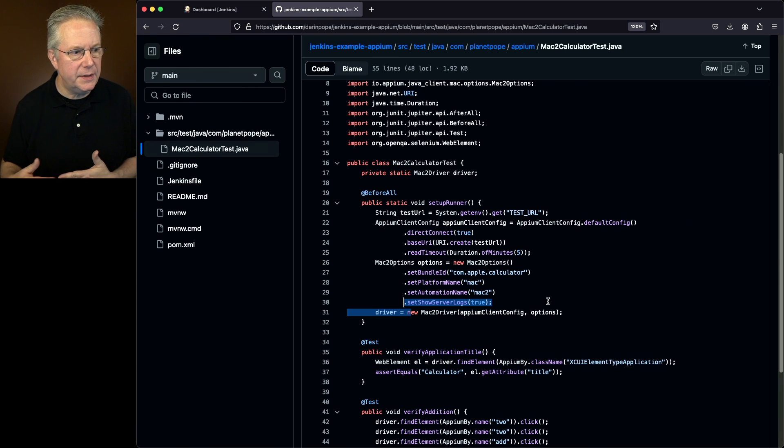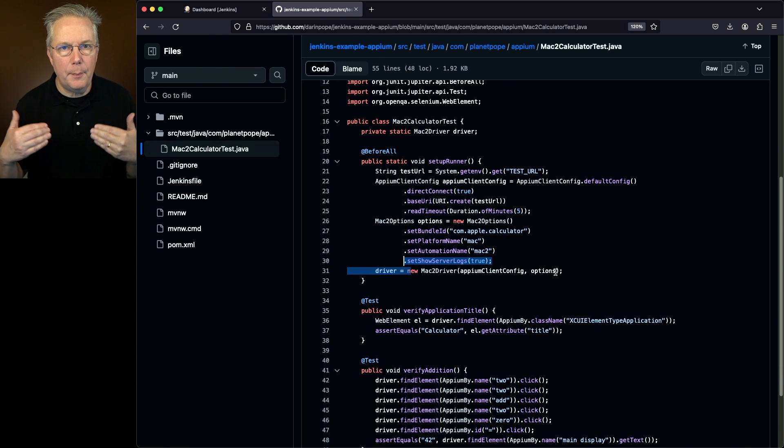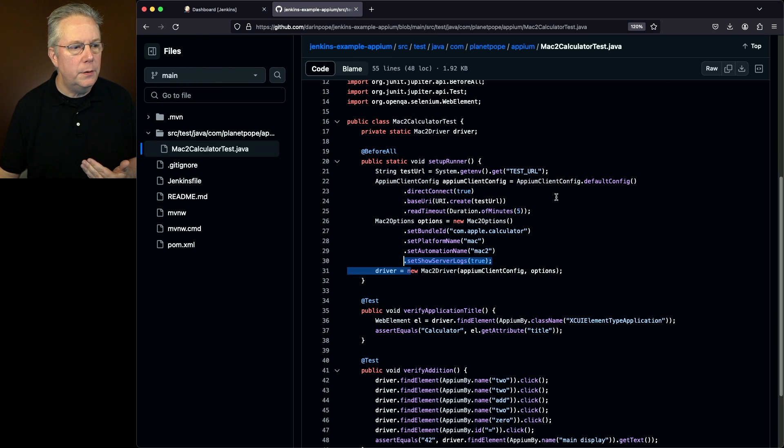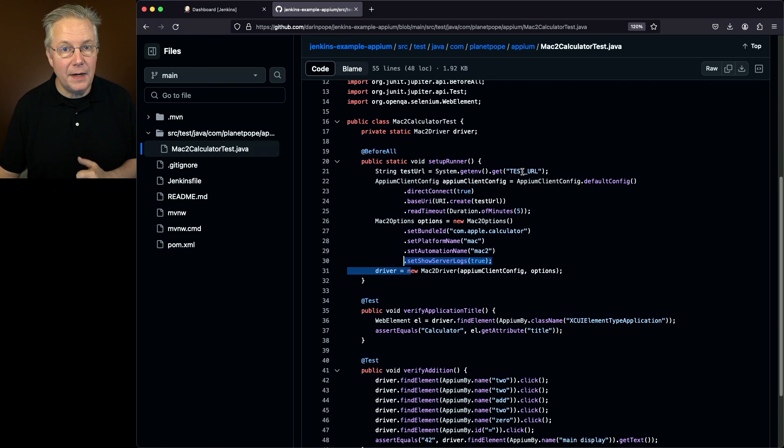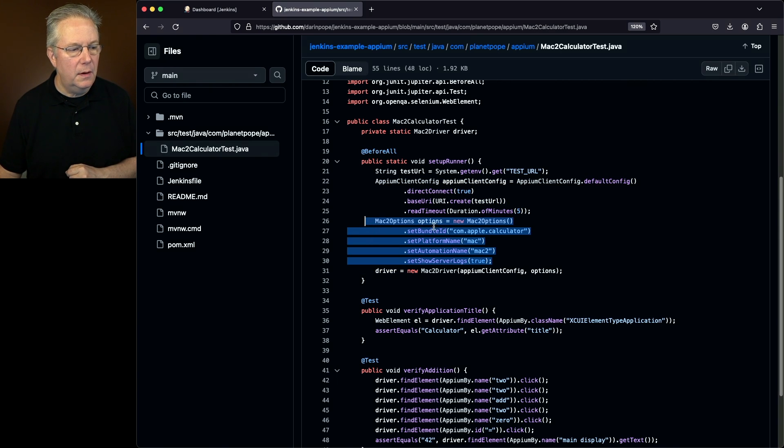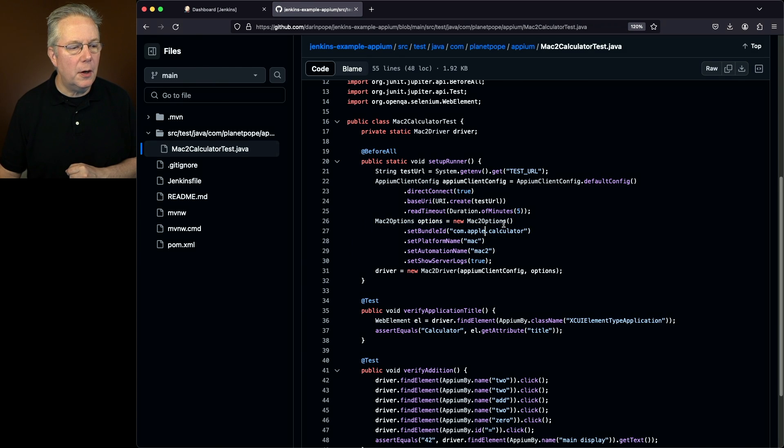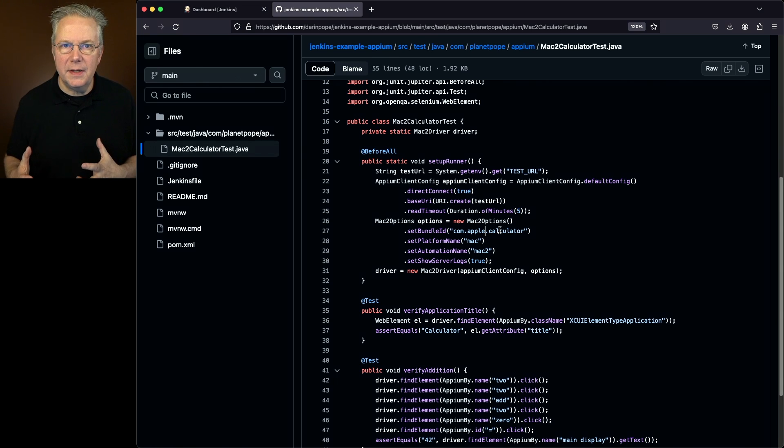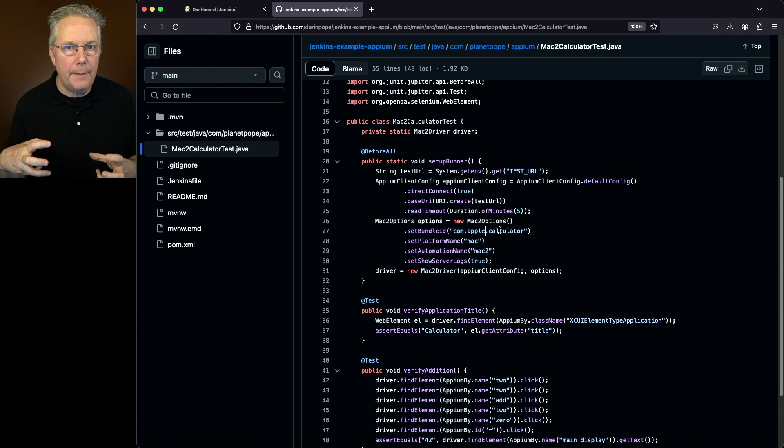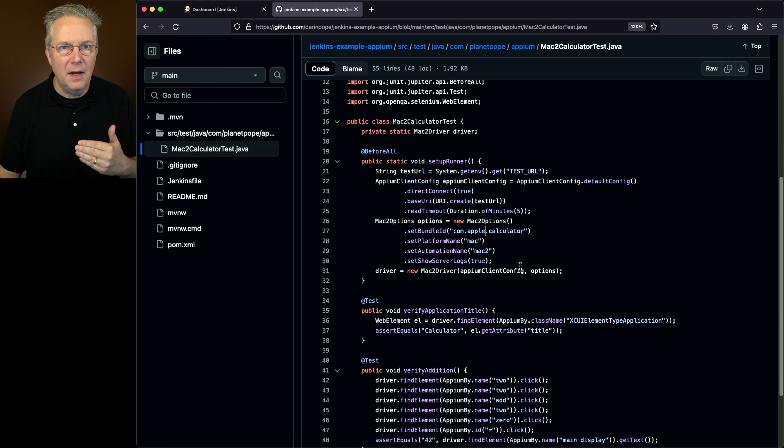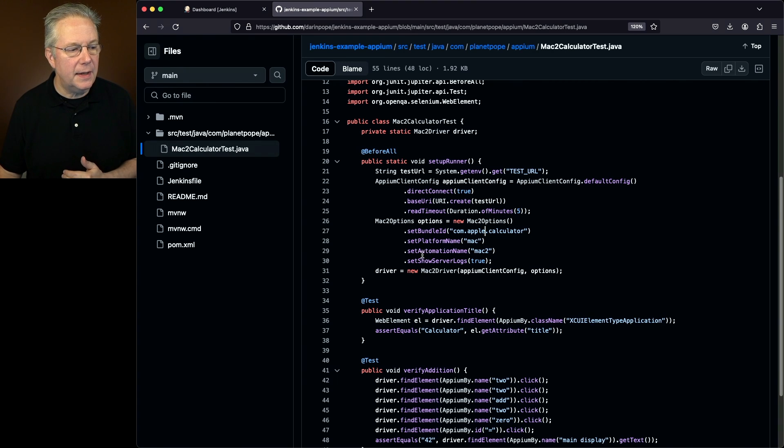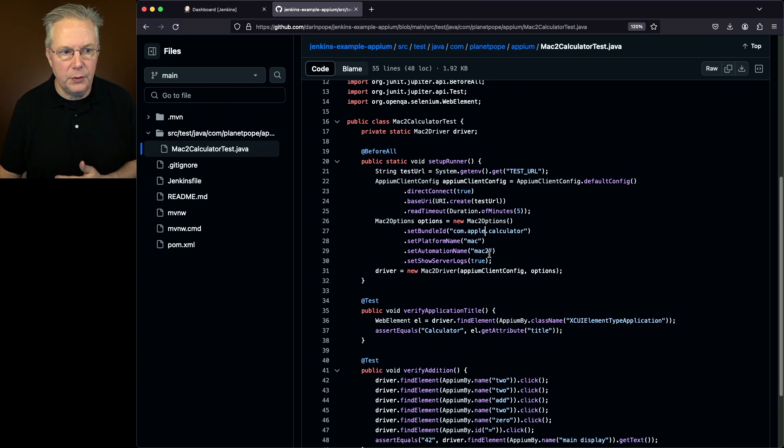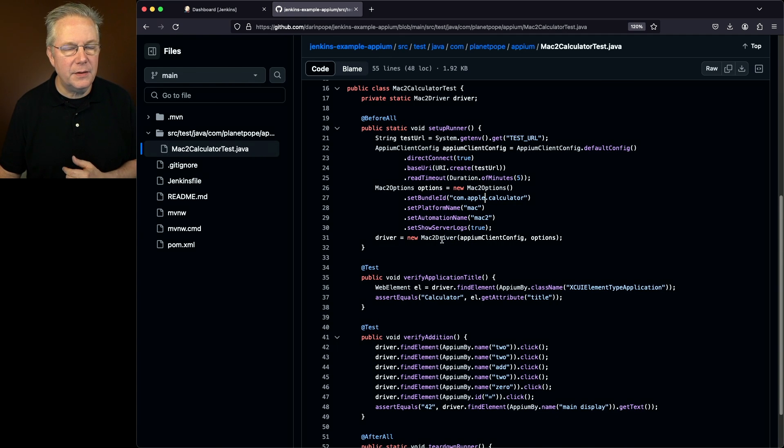Now we are using JUnit to write our tests. So what I have here is in our before all, we're setting up our runner. Notice that we're pulling in a test URL environment variable from our system. We'll take a look at that again in just a moment. We set up an Appium client config. We set up our Mac2 options. Notice here within our Mac2 options, the bundle ID is set to com.apple.calculator. What that means is when this starts up, it's going to go and look for an app with com.apple.calculator. That's the default calculator on macOS. We also have to set a couple of fields that are required. We have to set platform name to Mac and set automation name to Mac2. Once we get this information set up, we then set up our Mac2 driver.